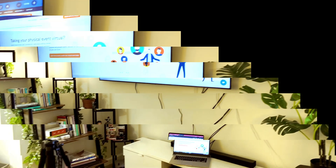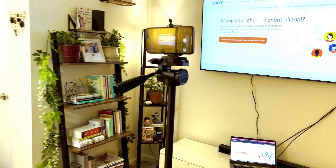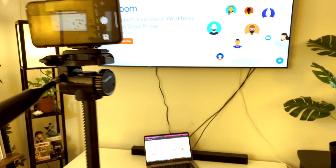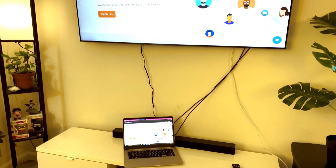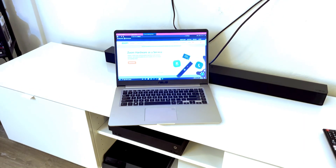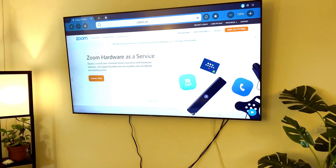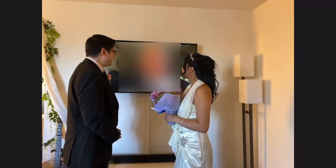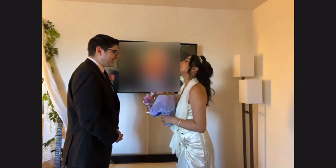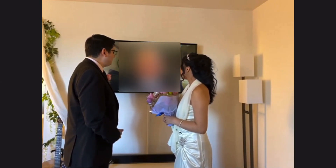We used an iPhone to stream our wedding to everyone while Jackie and I stood in front of our TV. We connected our laptop to the TV so we could see the speaker while we stood in front of each other. Here is a brief clip of how it looked. We each had an AirPod in our ear so we could hear the speaker without introducing feedback into the Zoom wedding.